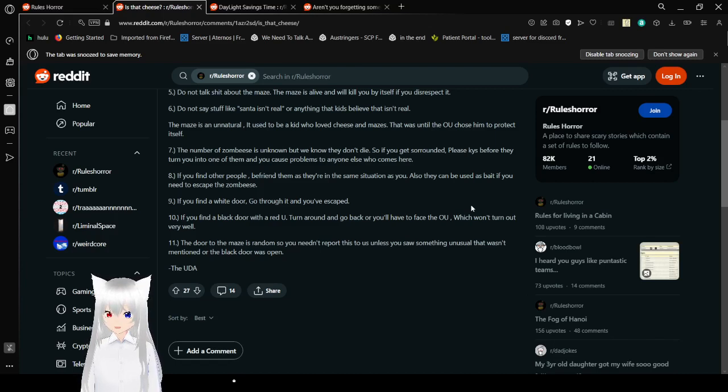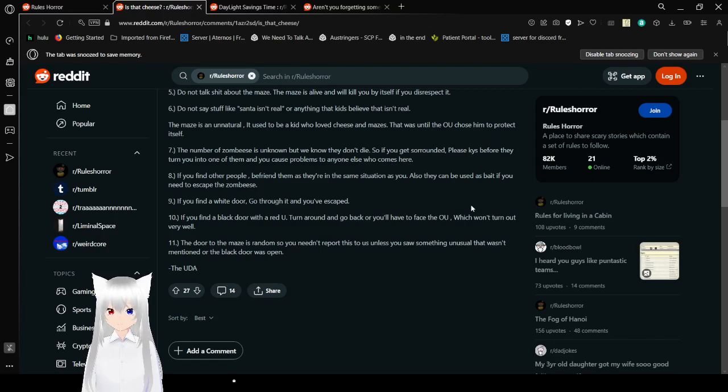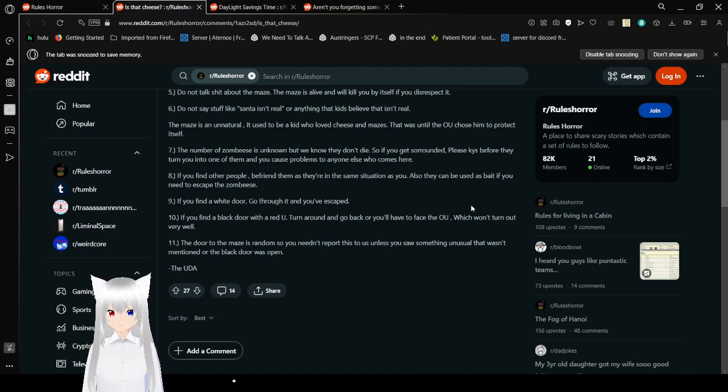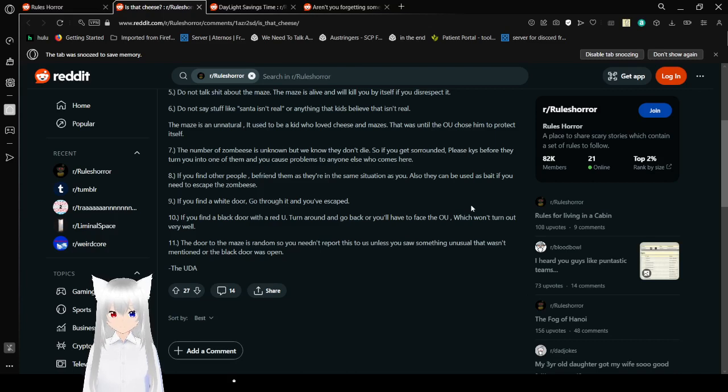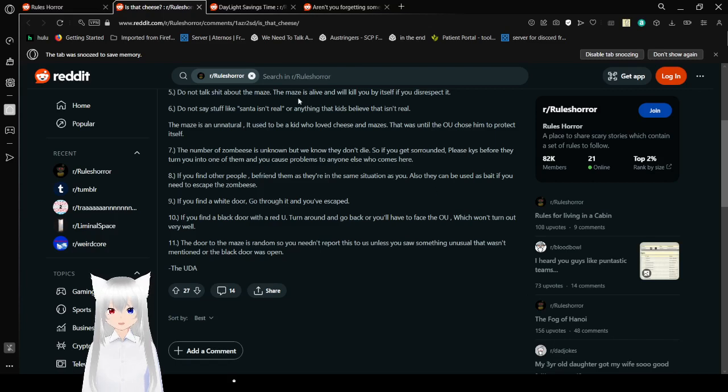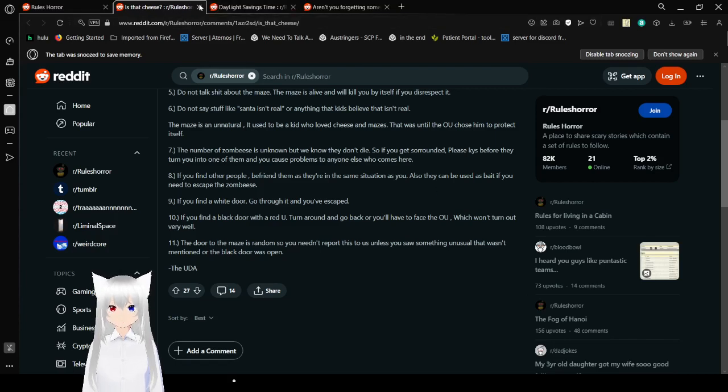Rule 10: If you find a white door, go over there and you've escaped. Rule 11: If you find a black door with a red U, turn around and go back, or you'll have to face the OU, which won't turn out very well. The door to the maze is random, so you don't need to report this to us unless you saw something unusual that wasn't mentioned where the black door was open. From the UDA. Honestly, it feels like this story was written by a kid.